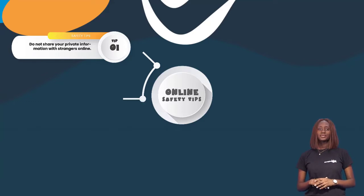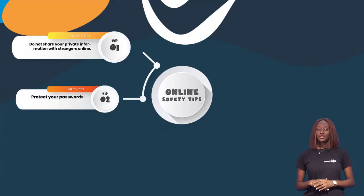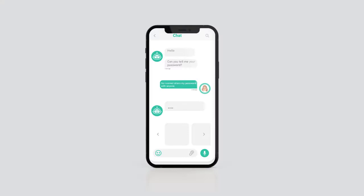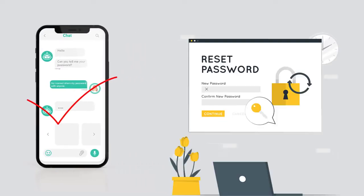Our second tip: protect your passwords. Do not share your passwords with anyone on the app, your classmates or your teachers. If at any point you feel someone has your password, please change it immediately.